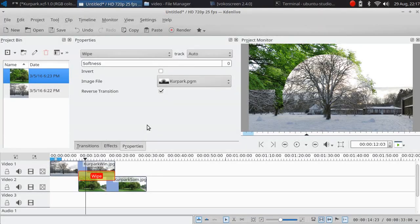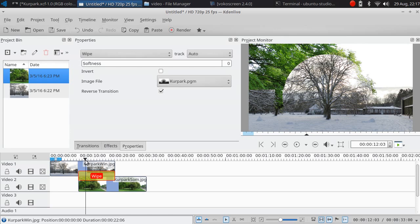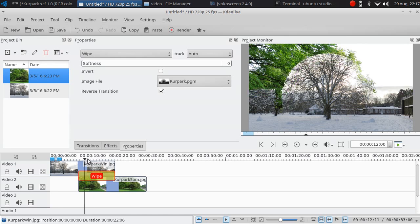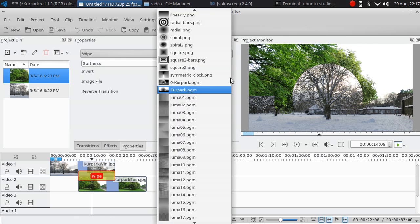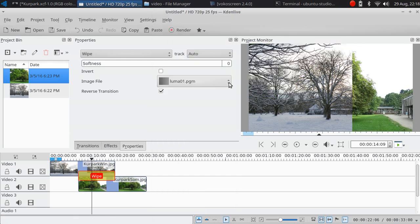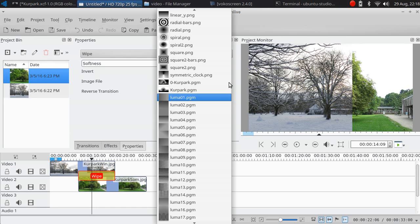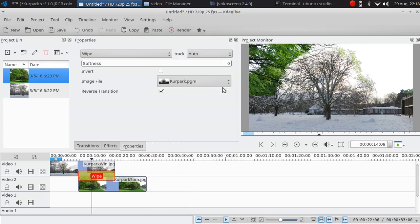After copying the new PGM file, we are back into Kdenlive but you will see it is still using the old file. What I need to do is go to any other image of the transition and then go back to this image.